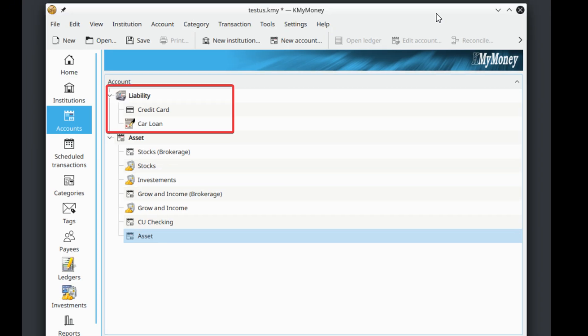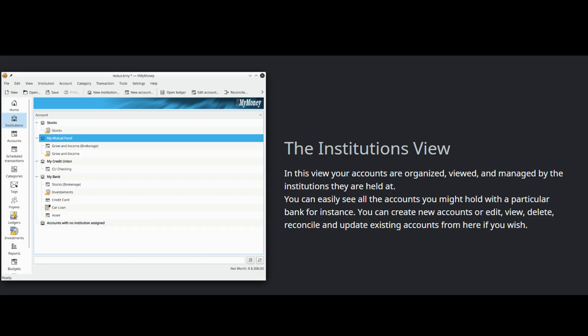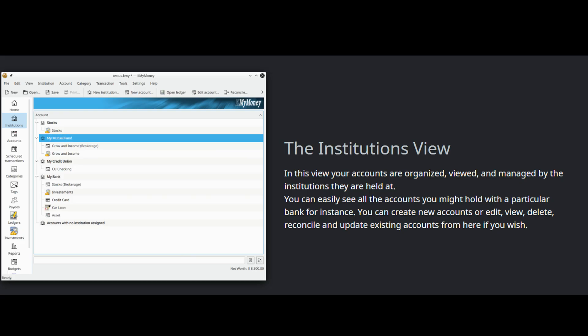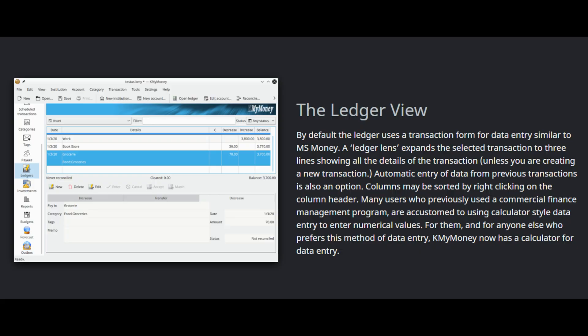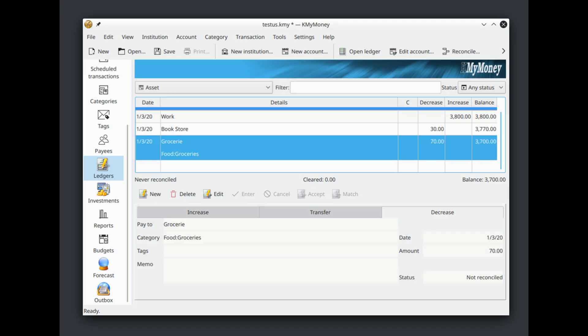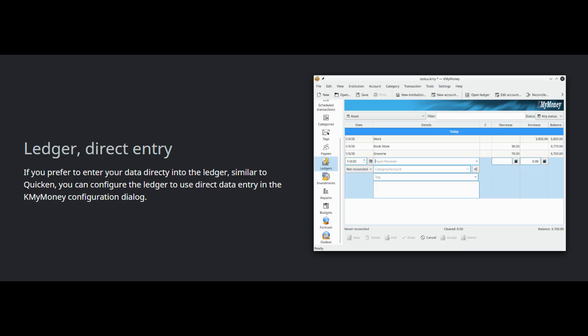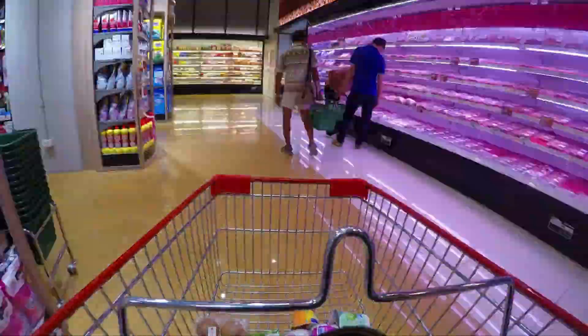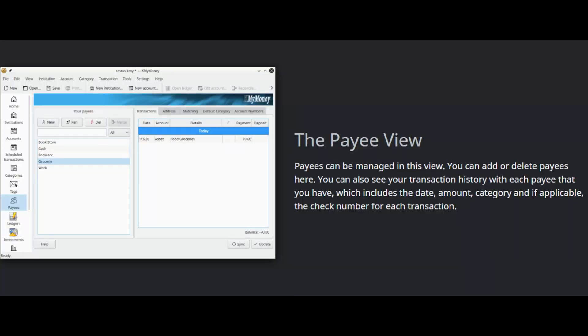It also has liability accounts for tracking debt, with specific types for credit cards and loans. You can group these accounts under different institutions like your main bank or credit union, which is a nice organizational touch. Next up is transactions. The ledger view is where you'll spend a lot of your time — it's the data entry hub of the application. You can enter transactions using a simple form or directly into the list, and it fully supports split transactions for when a single purchase needs to be divided among multiple categories, like when you're at Costco buying things in bulk.